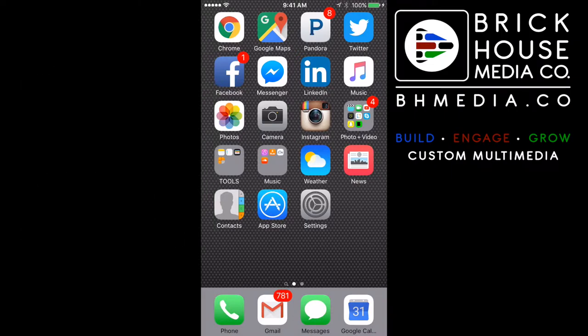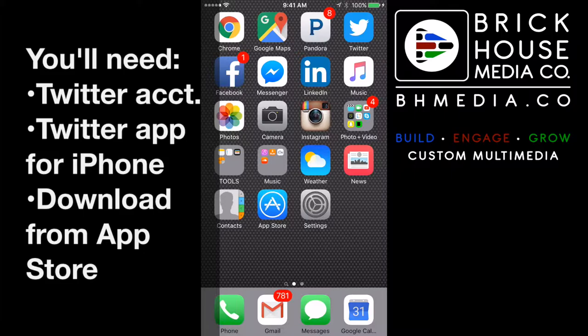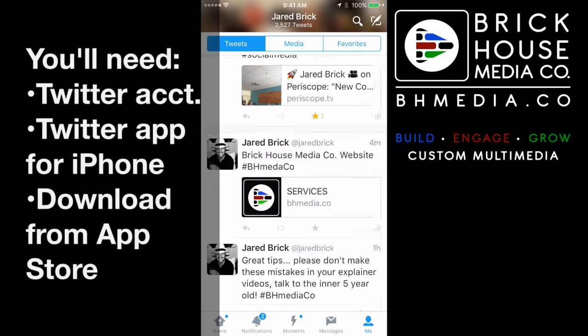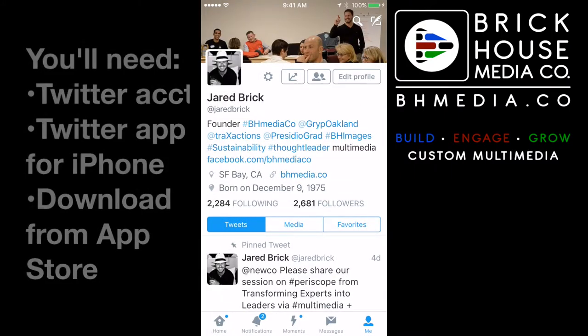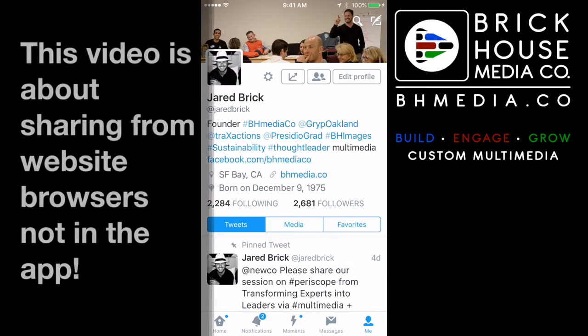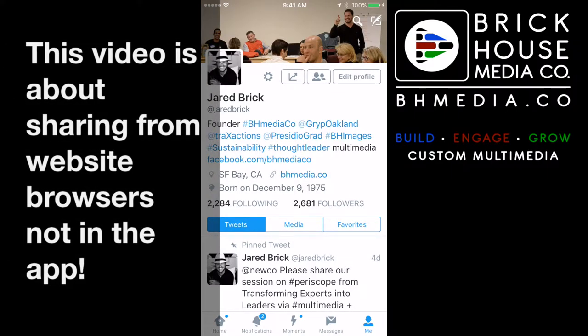First, you will need to have the Twitter app installed, so go to the App Store and download it, then click Twitter. This is our profile right here — you're not going to be sharing inside this profile, this is just our personal profile on Twitter.